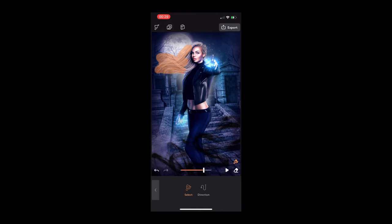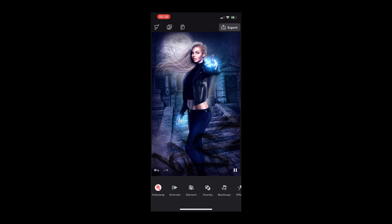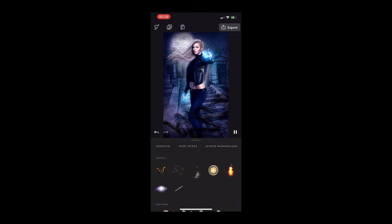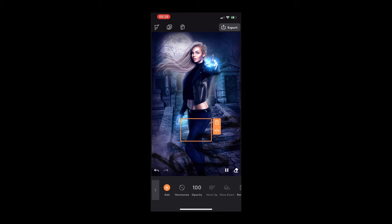I'm going to select the section that I want to have the motion on, and I'm just selecting her hair because I wanted to blow in the wind. And you're selecting the direction in which you want it to move. So as you can see, as I put in the arrows, the direction of her hair moving changes.